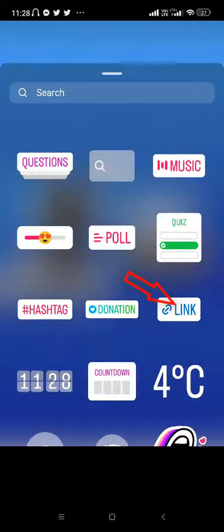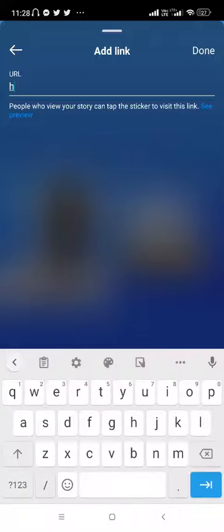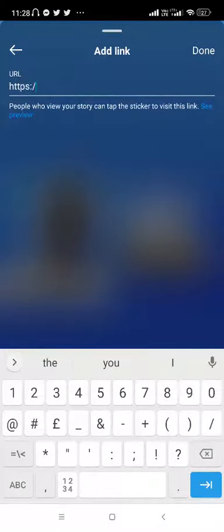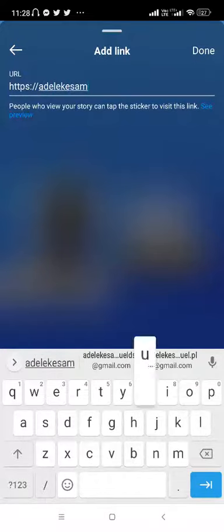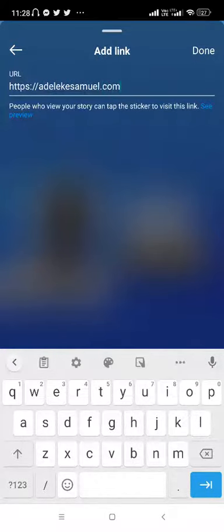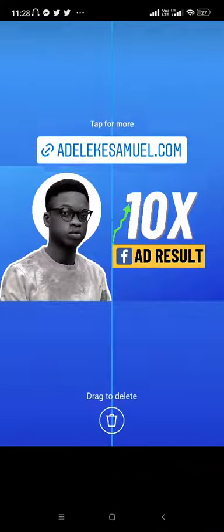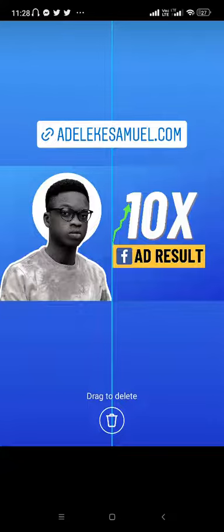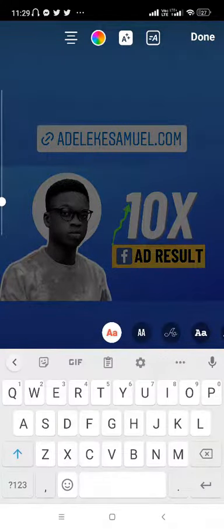Can you see there are different elements? I'll just select 'Link,' then you can insert the link right here. This is a link to a tutorial video I did on how you can 10x your Facebook. If you have not watched it, go watch it now. So this is the link — I have been able to insert it.